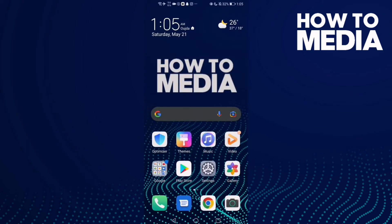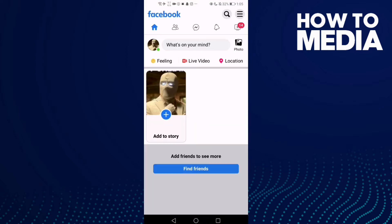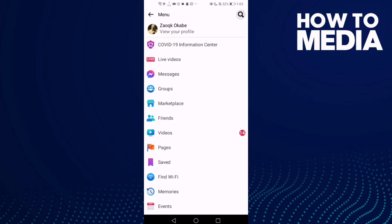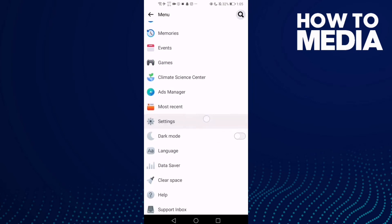How to find preferences settings on Facebook Lite. Hello guys, in today's video I'm gonna show you how to find preferences settings on Facebook Lite. First, go to Facebook Lite and click the three lines in the top corner. After you click on it, go down and you will find Settings.